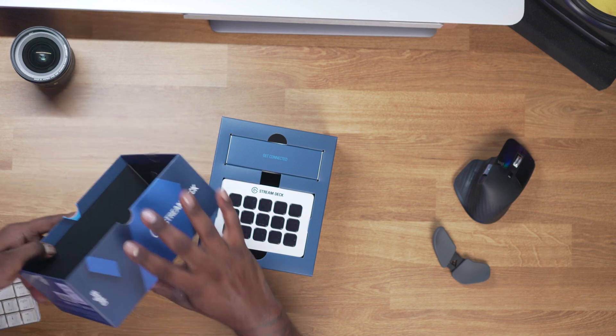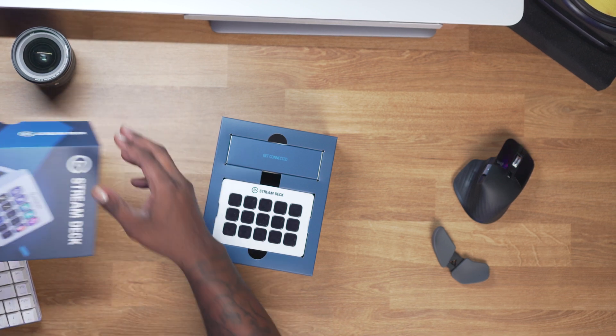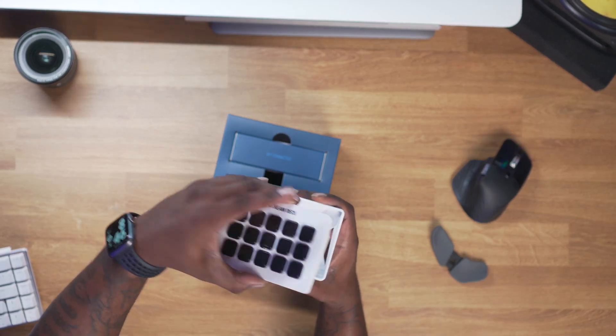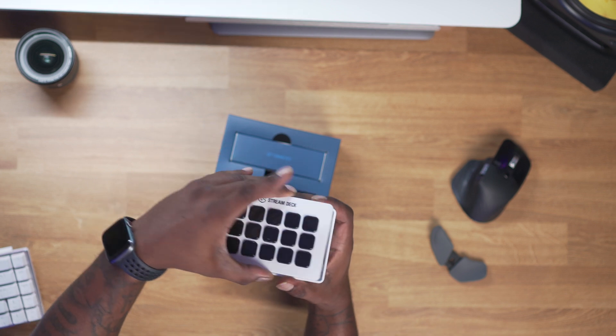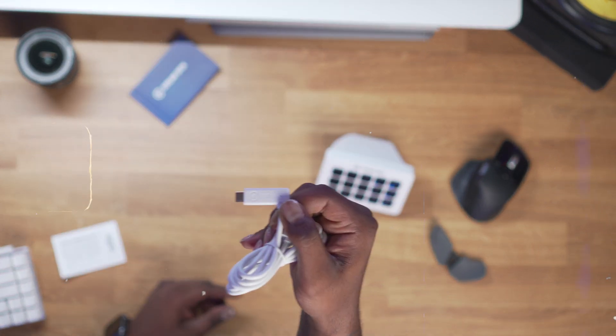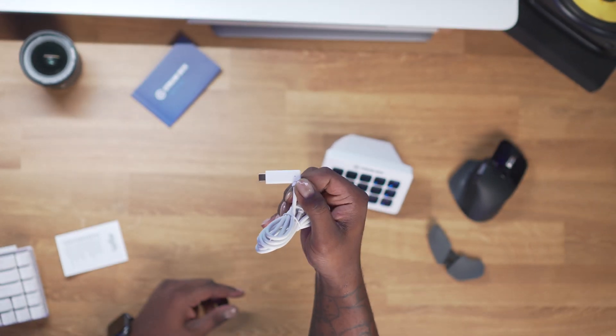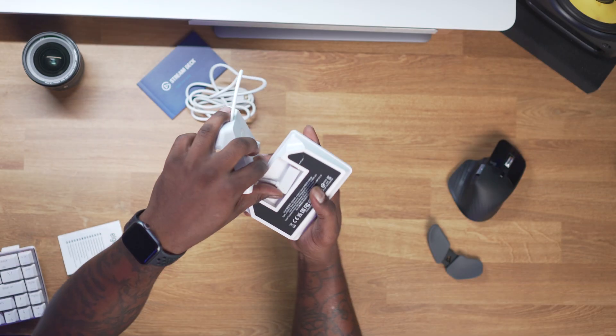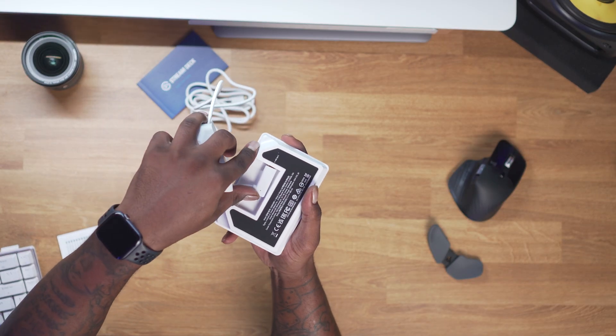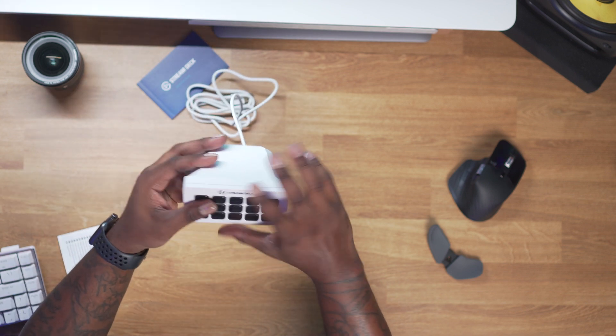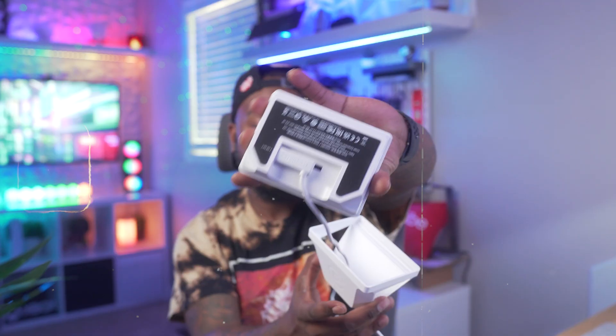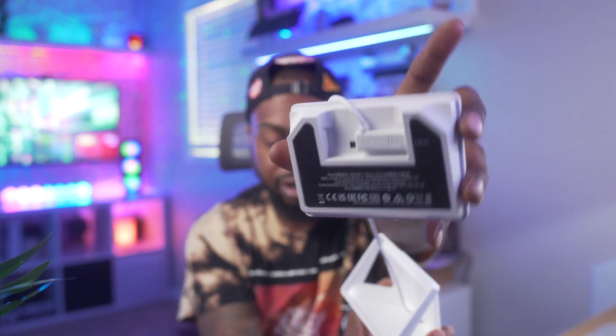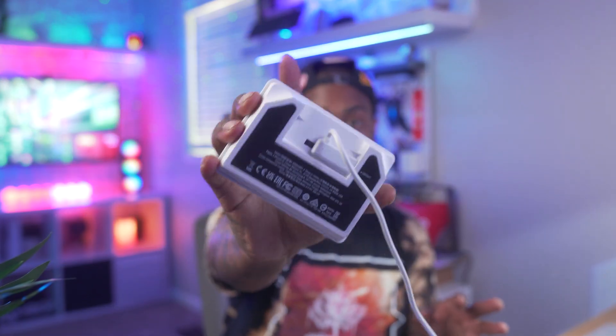First thing you get out of the box is your stream deck. This is the all white one. You also get a white stand or black stand depending on the version that you go with. You get a matching USB-C to USB-A cable and a quick start guide. The size of this stream deck is going to be 3.3 inches by 4.6 inches by less than an inch. I do love just how small this is. There is rubberized padding at the bottom of the stand so it's not going to slide off your desk.